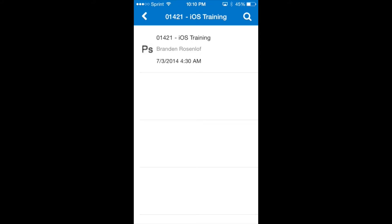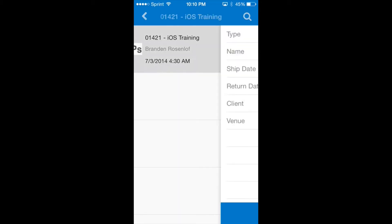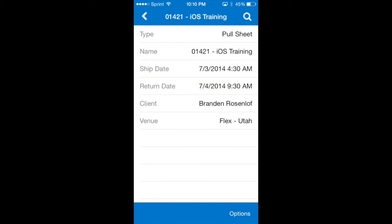We will tap on the pull sheet name and the pull sheet information screen will appear. Then we'll tap on the options menu on the bottom right and choose launch prep screen.